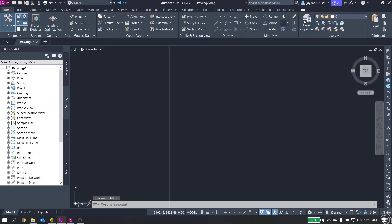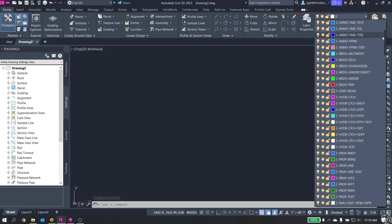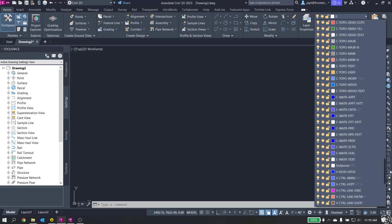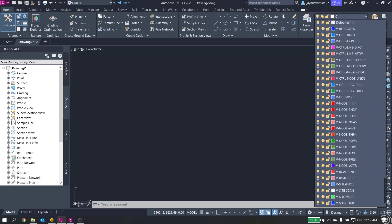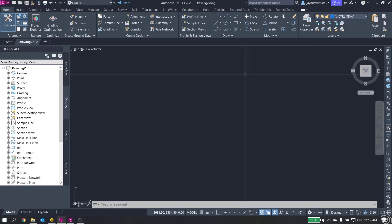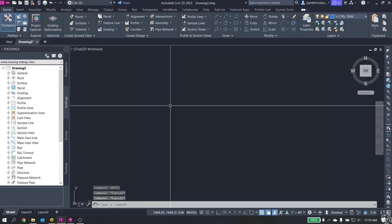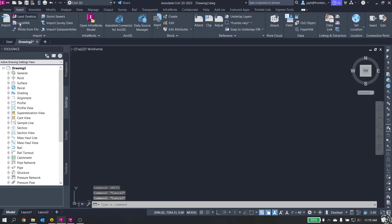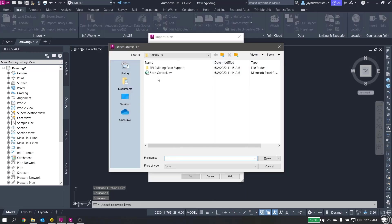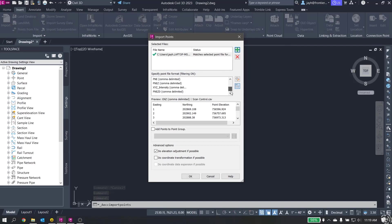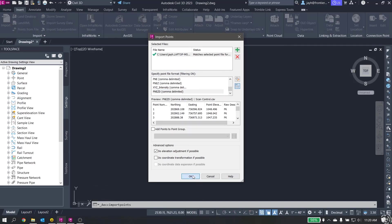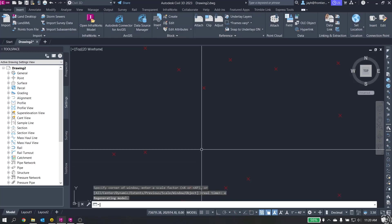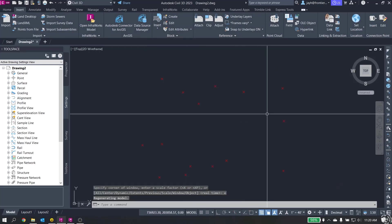Again, I'm going to go to my Home tab and set my current layer to Control Traverse. Now we will go to insert, points from file, and grab our scan control, comma delimited. Looks good. We're going to hit OK. Zoom extents. And again, you can see our points here.